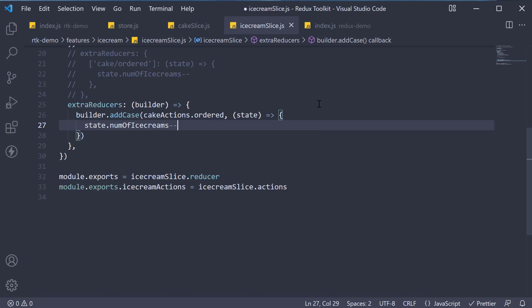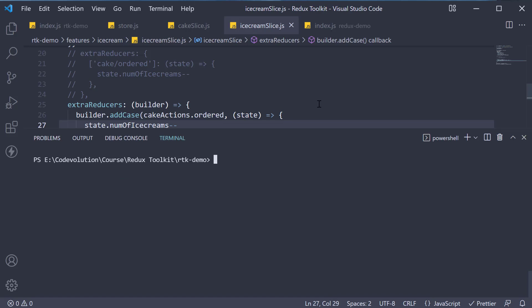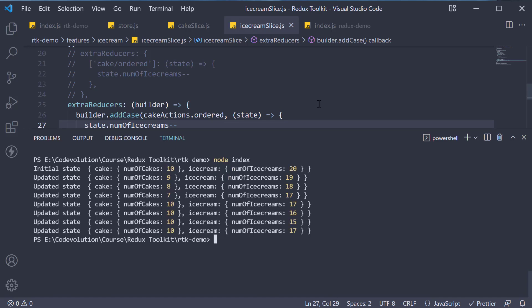Save the file. Rerun node index and we see the same output as before. Whenever a cake is ordered, not only the number of cakes is decremented by one, but also the number of ice creams.